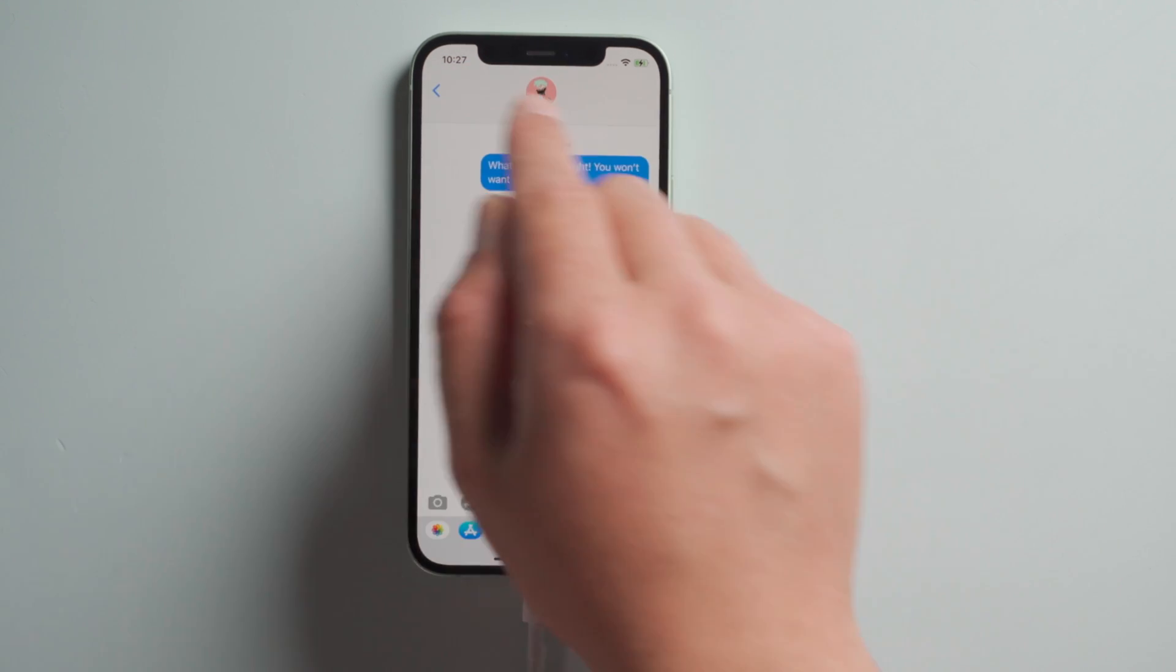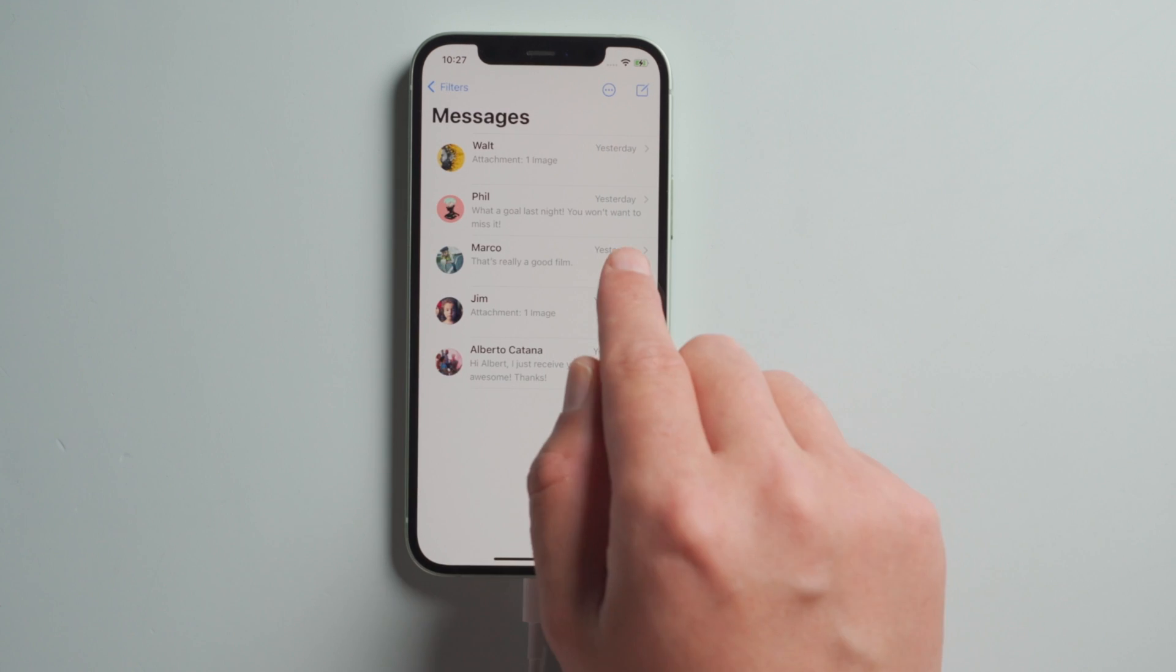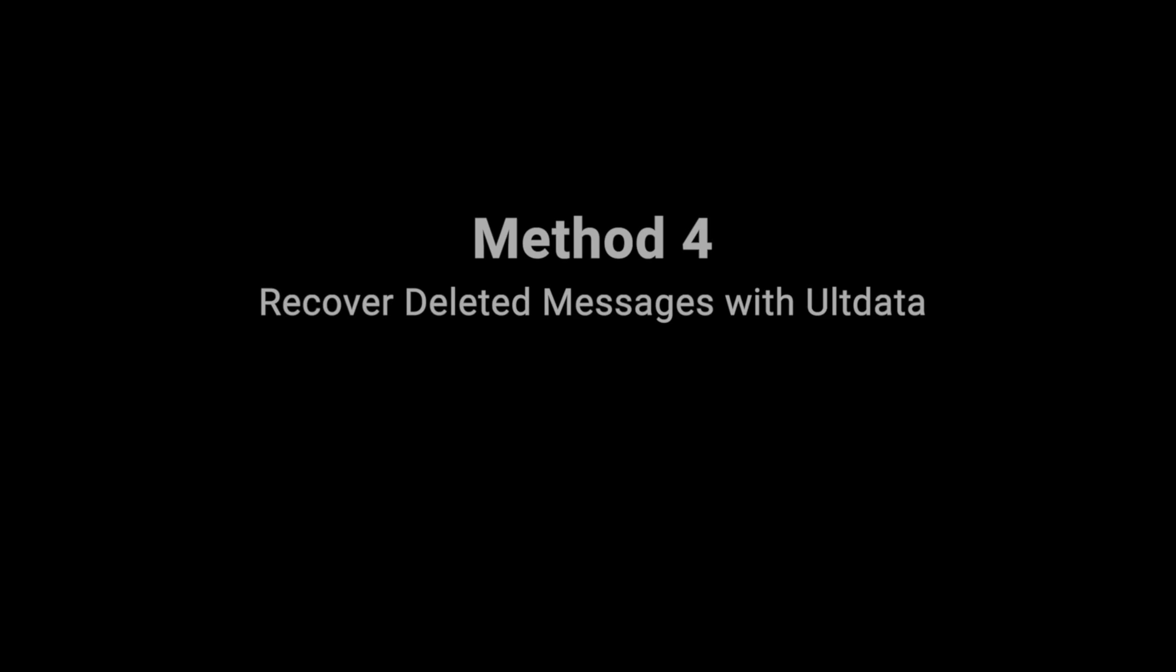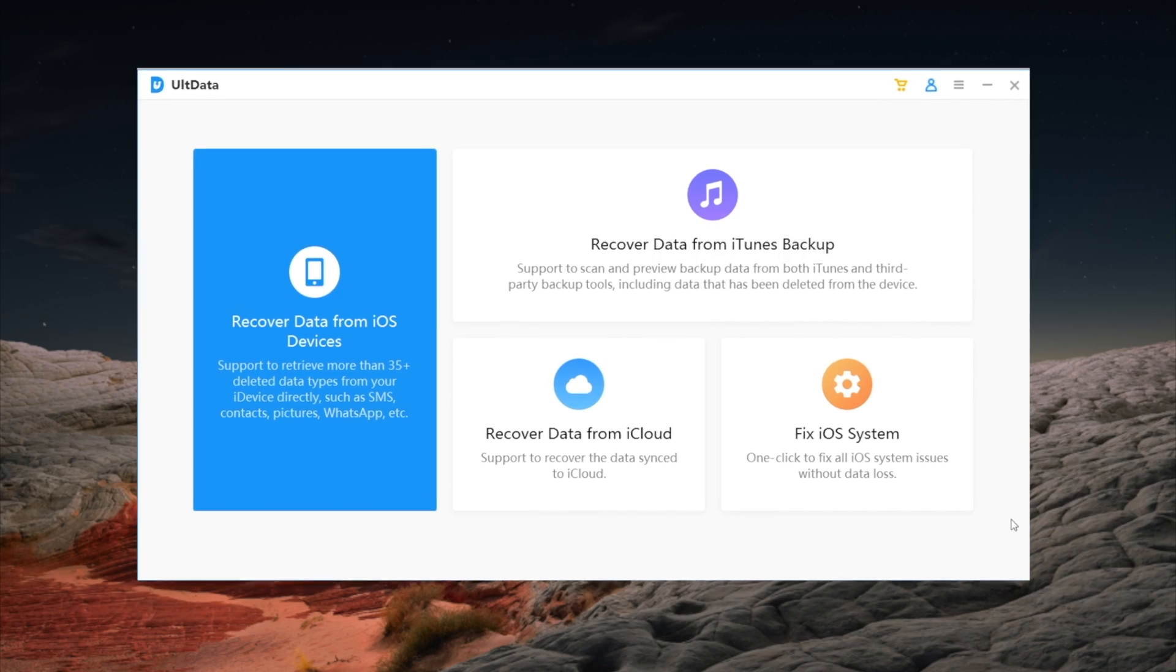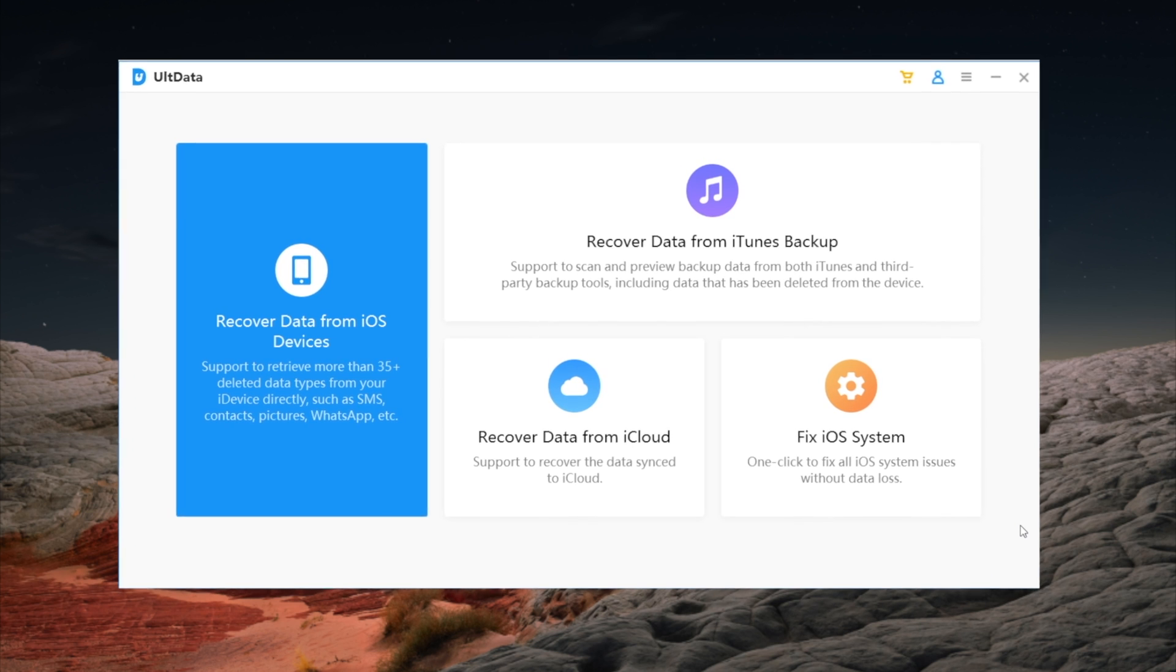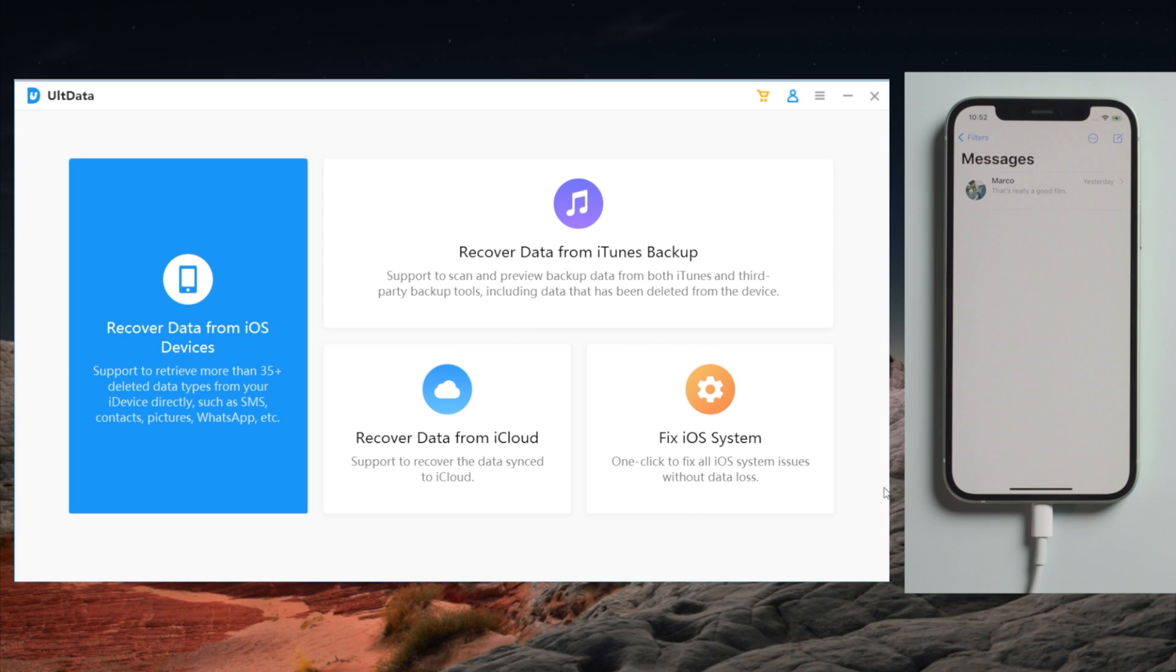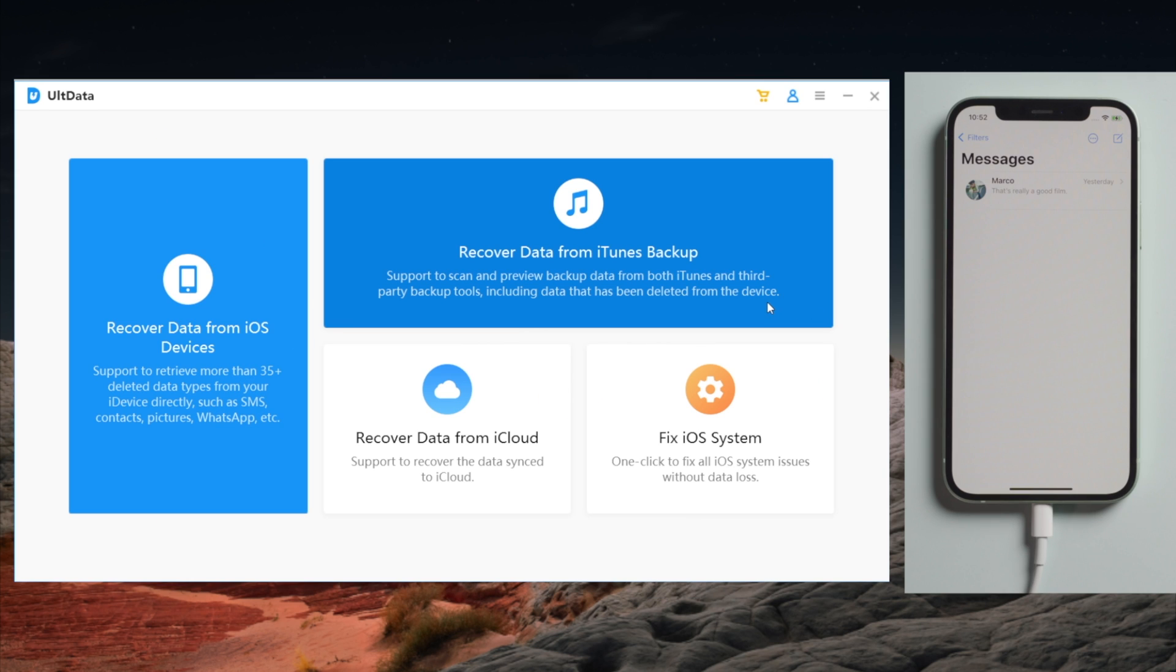Last one. If you have difficulty restoring backup using iTunes, alt data would be a great alternative. Just click on the recover data from iTunes backup.